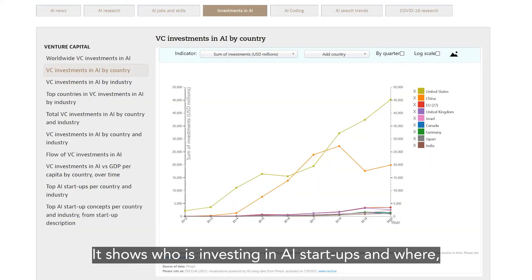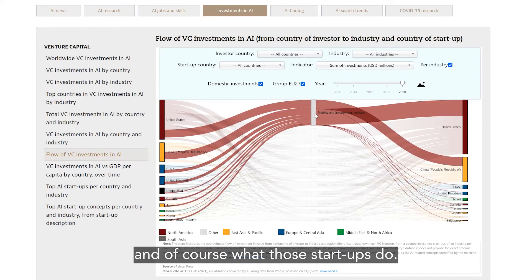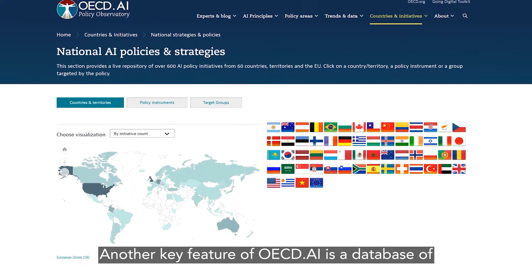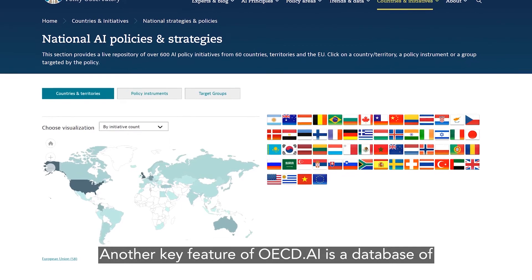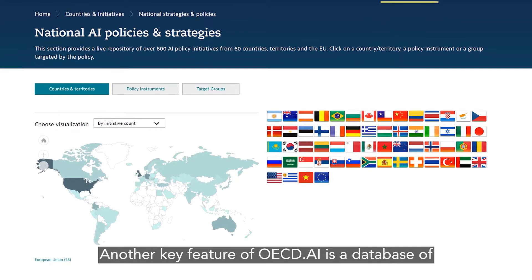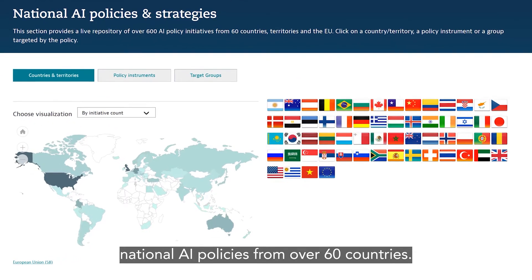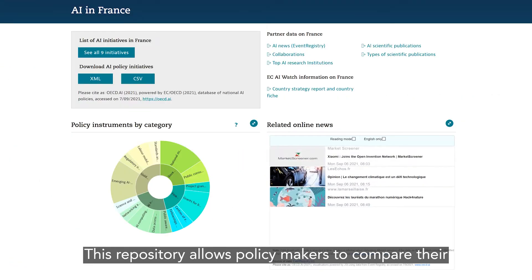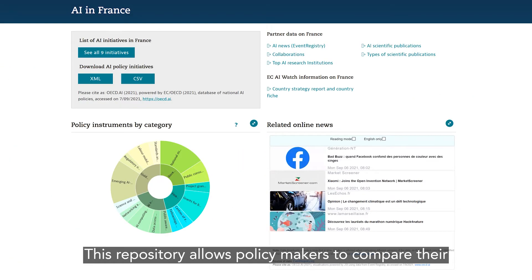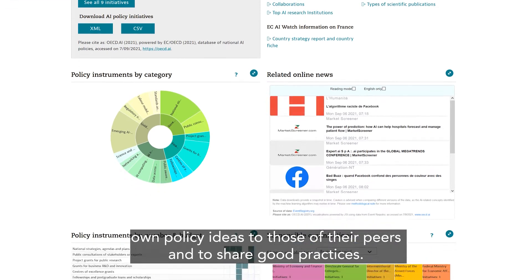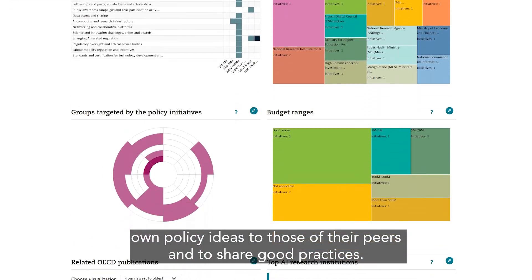It shows who is investing in AI start-ups and where, and of course what those start-ups do. Another key feature of OECD.AI is a database of national AI policies from over 60 countries. This repository allows policymakers to compare their own policy ideas to those of their peers and to share good practices.